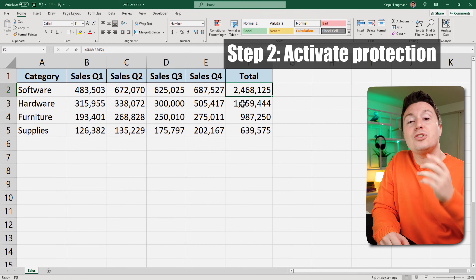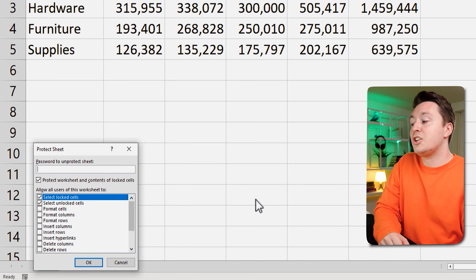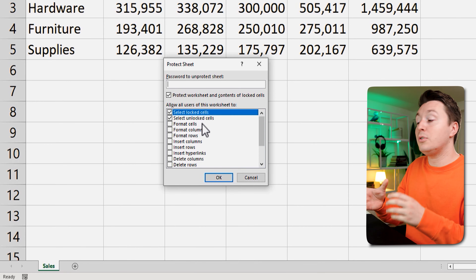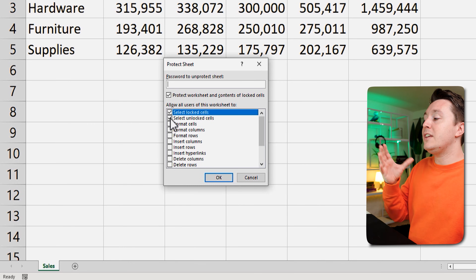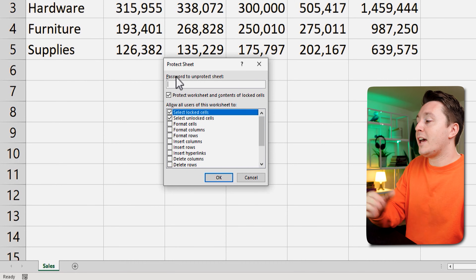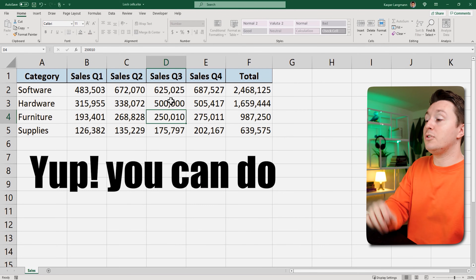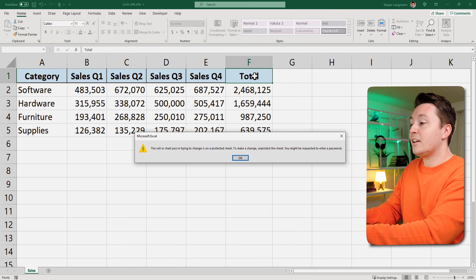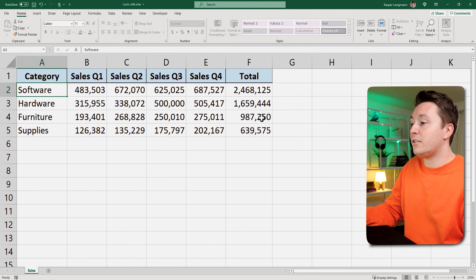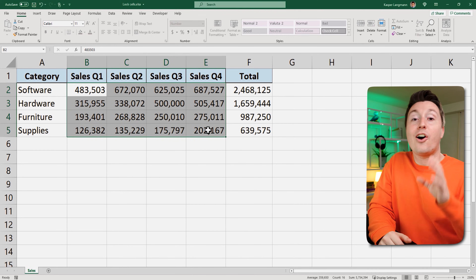Step number two is to actually activate the protection. To do that, right-click the sheet and hit Protect Sheet. In here you can select what the users of the worksheet should be able to do while the worksheet is locked. Typically you want these two options checked, but if you want something special go browse this list. For now hit okay. You can go in and change some of these numbers — but you can't change the total headers or any other header, or any of these formulas, because they are locked. The cells with the data are not locked.